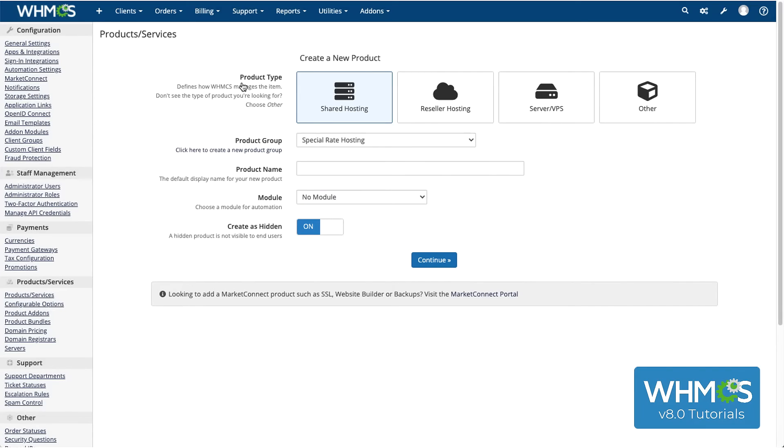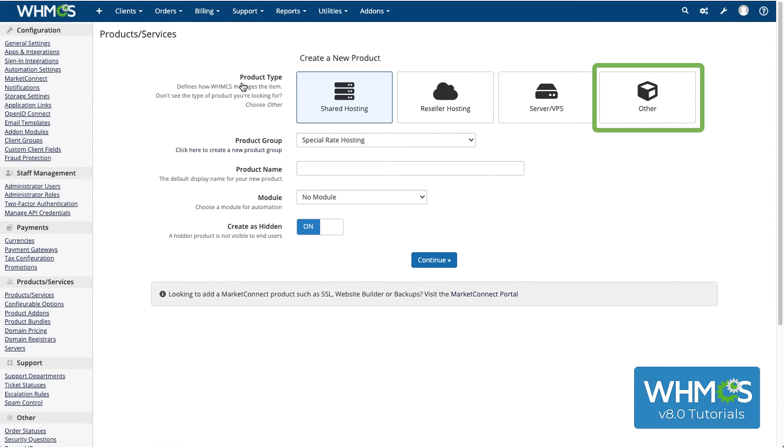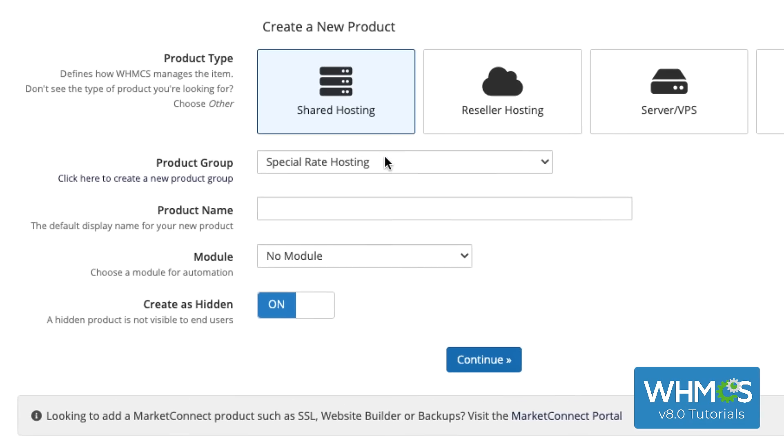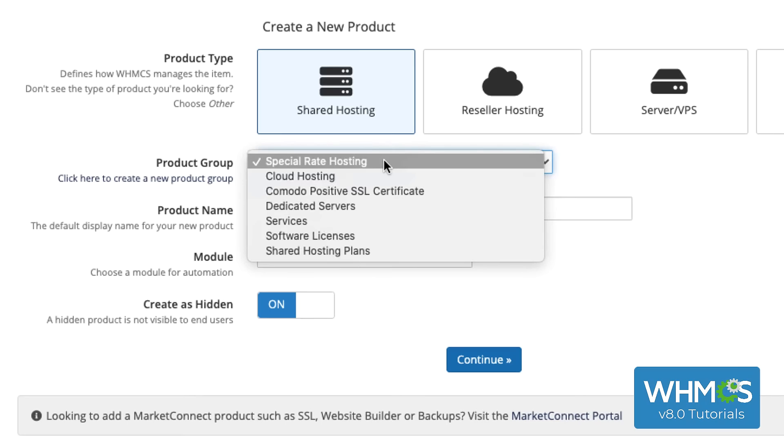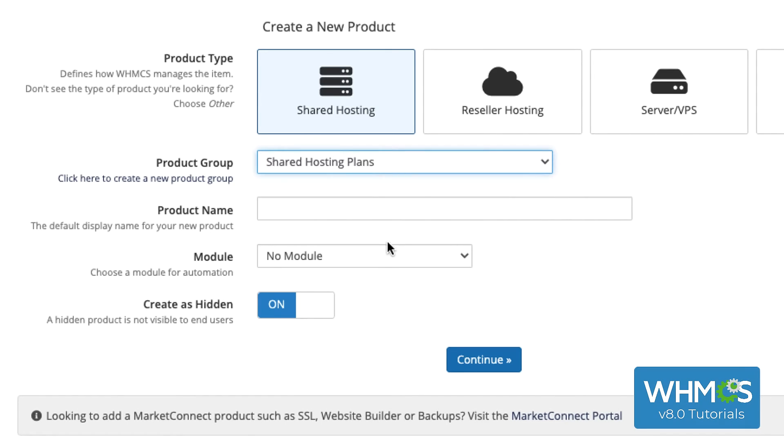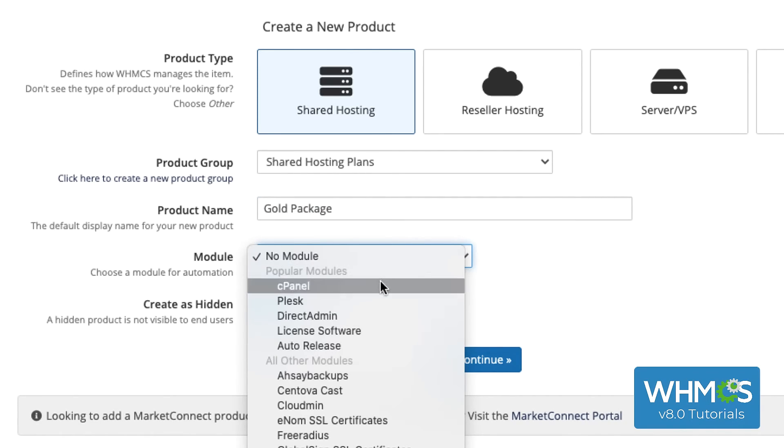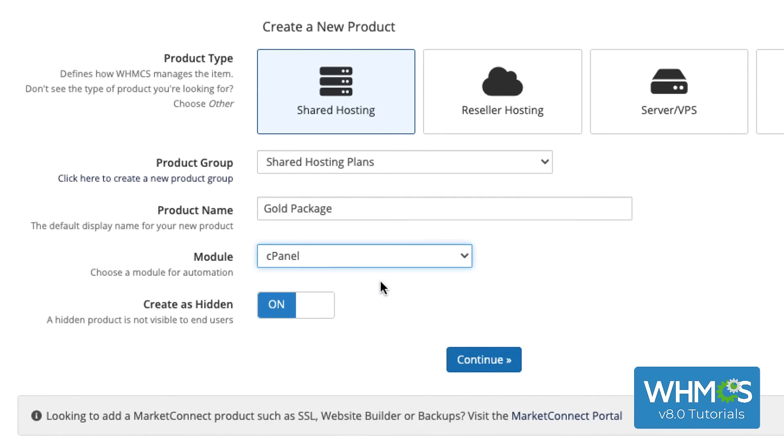There are four product types that you can select: Shared Hosting, Reseller Hosting, Server VPS, and Other. Select the product group here, and then enter a display name for the product. If you want this product to use a module for automation, you can select that here. I'll show you why you would do this a little further in the process.